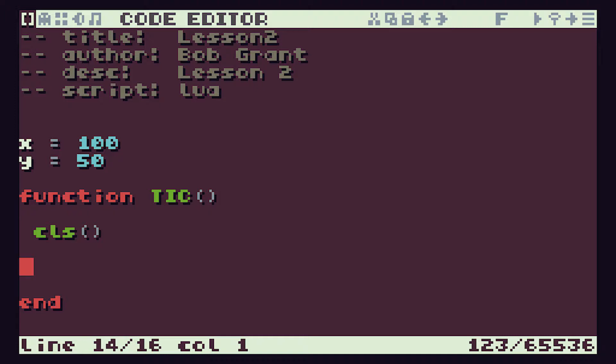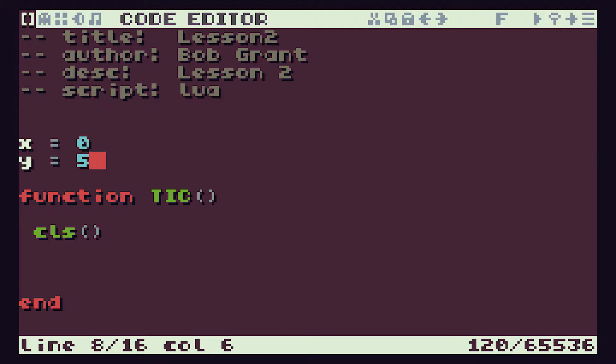The program we're going to write for this lesson is going to bounce some text around the screen. So let's start by getting that text on the screen in a fixed position. We've already got our X variable and our Y variable and we know that we can use those to set the position where we print some text. So let's start those off in the top left hand corner by setting the coordinates to 0 and 0.